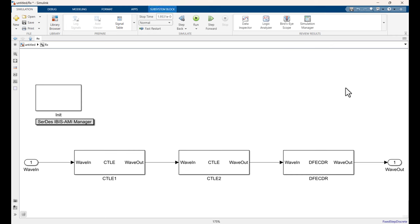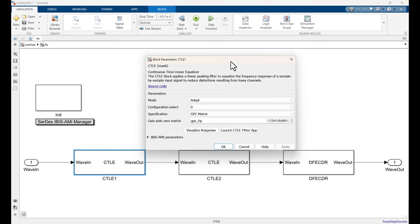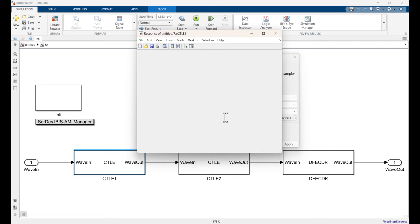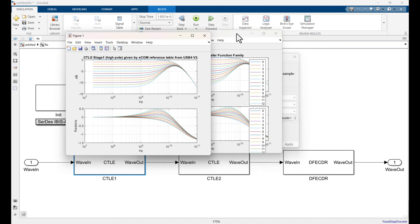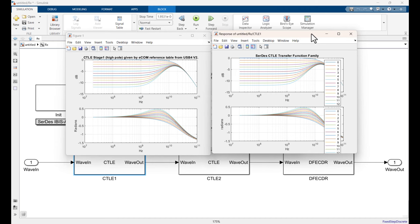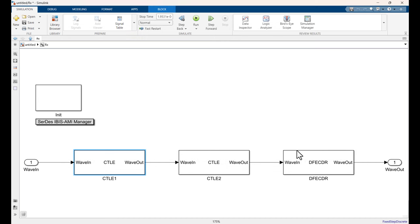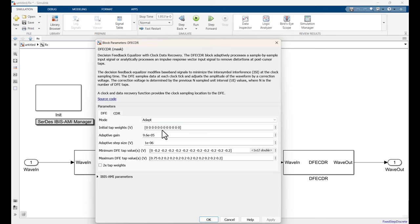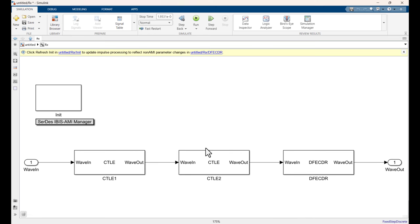And finally going into the receiver, we see our two CTLEs and our DFE. So looking at our one CTLE, you can see that the GPZ matrix, that the variable was also carried along. Visualize the response. So we can look at this transfer function. And if we compare the two, they look identical. So that's good. In the DFE, again all of our taps, tap settings, things like that carried along. The CDR. So now that we're going to be doing time domain simulations, we're going to set the CDR sensitivity to five millivolts. Everything else we're just going to leave alone. So there we go, that's set up and ready to go.